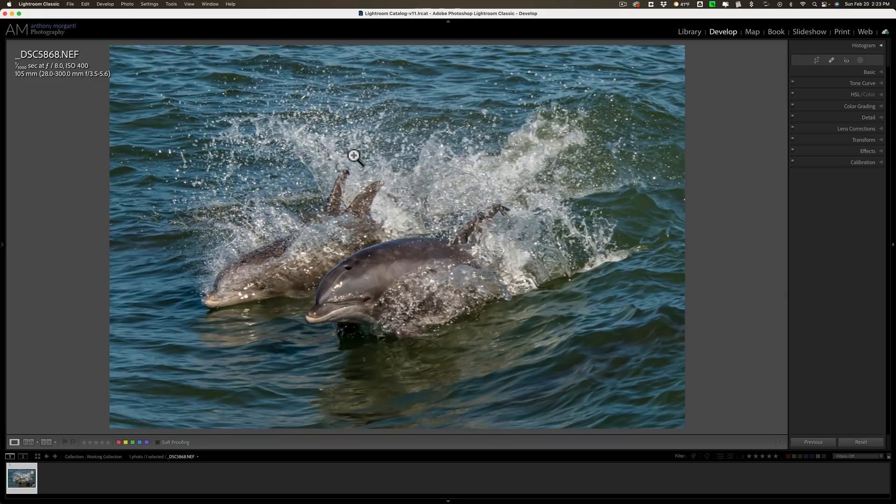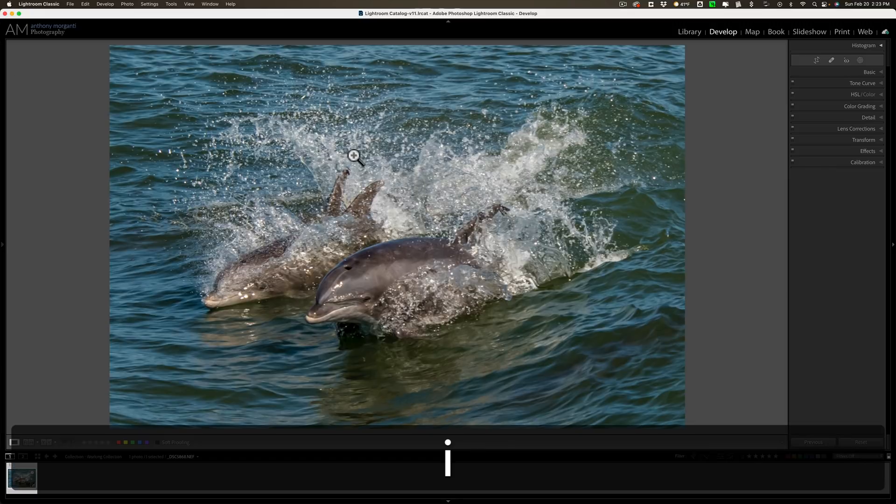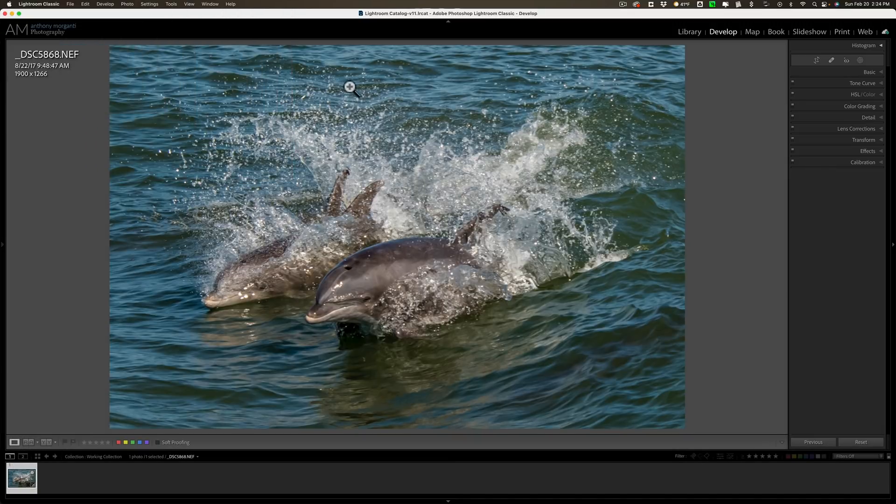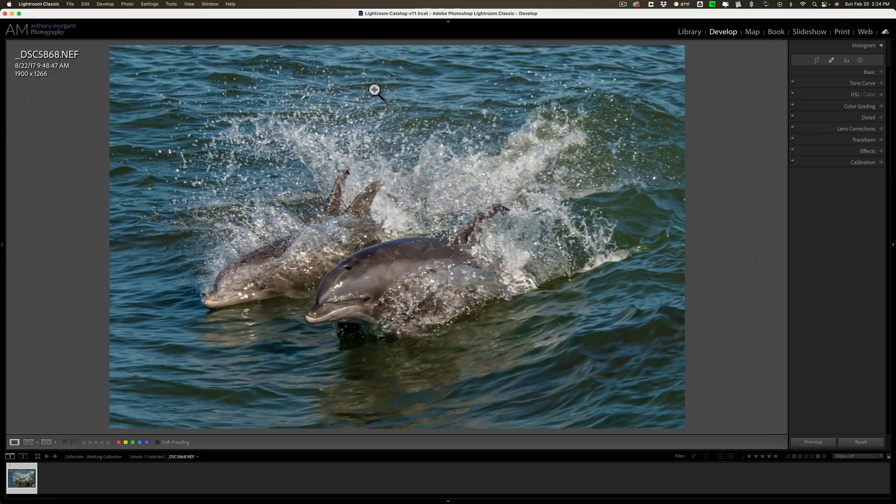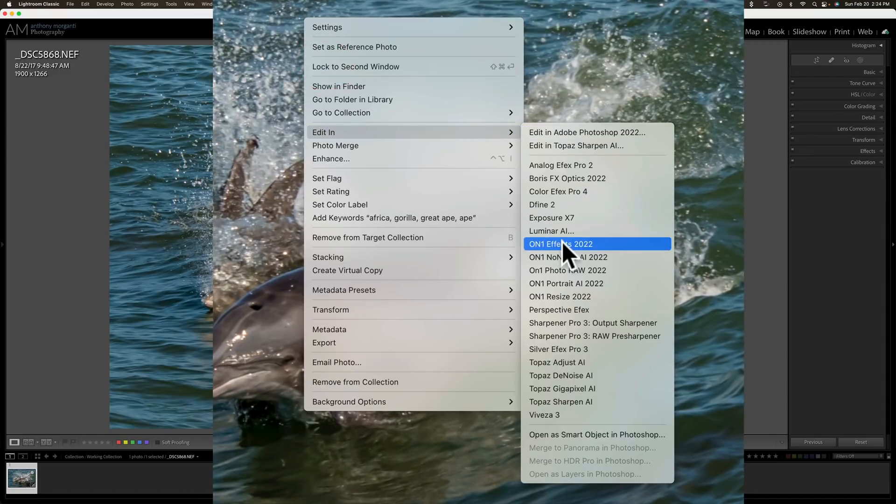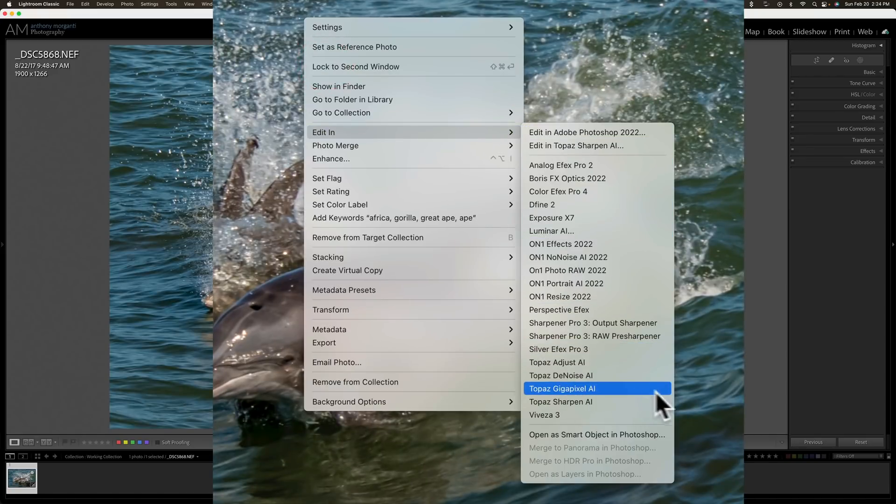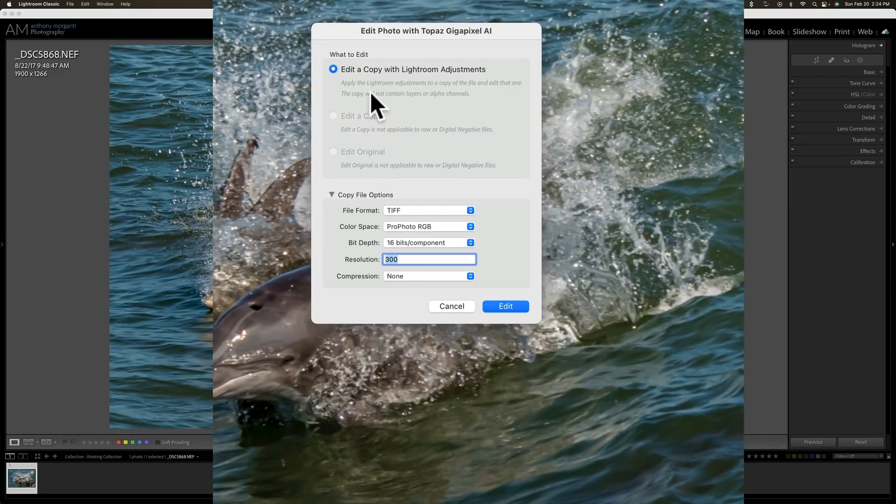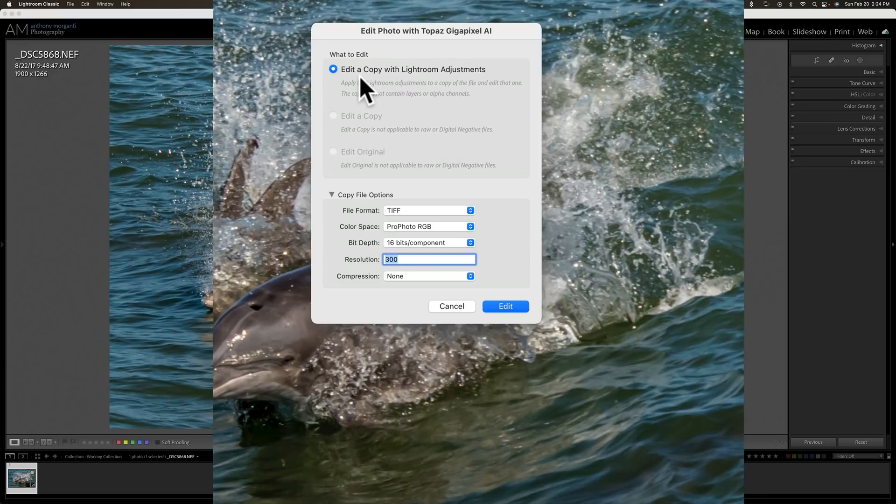First of all the resolution on this image is 1900 by 1266. So it is very low res right now. I'm going to send it to Gigapixel AI first. I'm going to right click on the image, go down to edit in and then go to Gigapixel AI. I have to edit a copy with Lightroom adjustments. This is a raw file but a Lightroom limitation is it won't allow you to use any plug-in with a raw file.